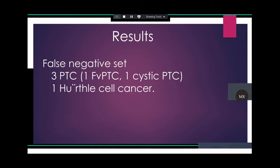We looked at the false negative results to see if there was any particular diagnosis pattern. Three were papillary thyroid cancer, one was follicular variant of papillary thyroid cancer, one was cystic papillary thyroid cancer, and one Hürthle cell cancer was classified as benign. Based on this, it doesn't seem like the model is favoring one type of malignancy over another.